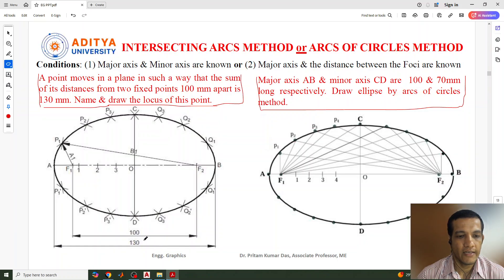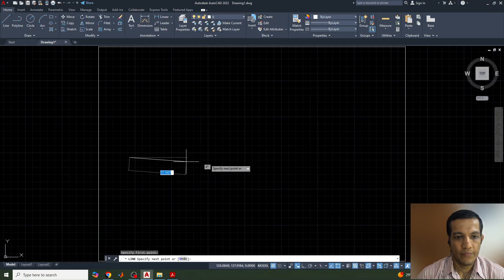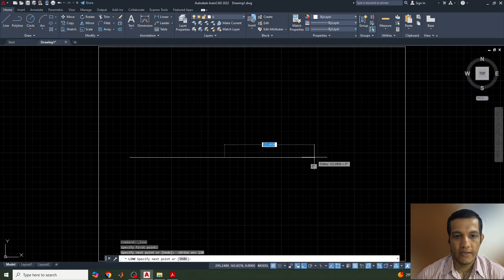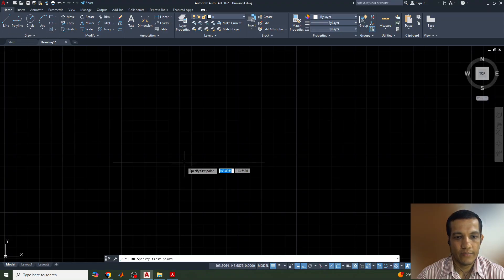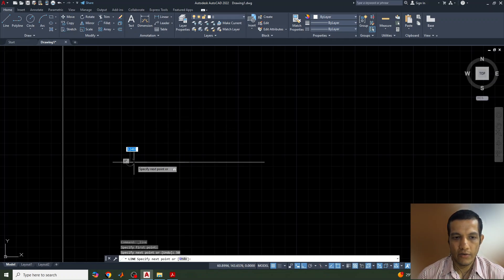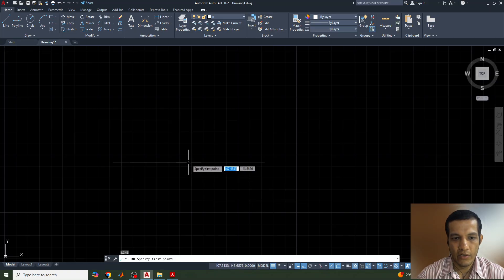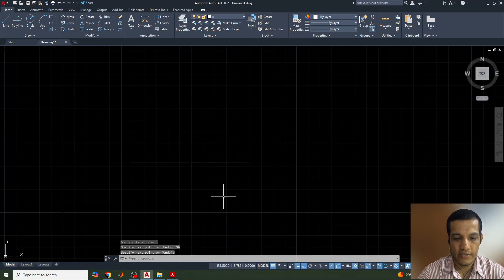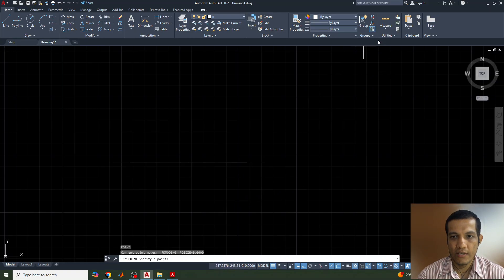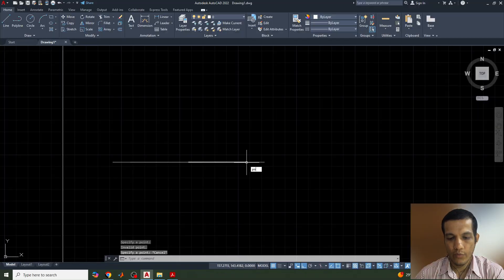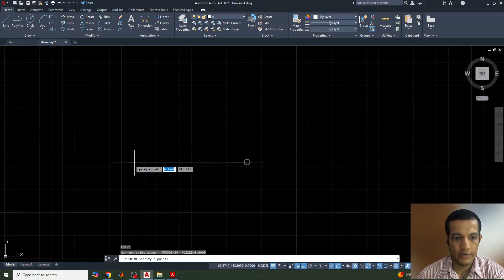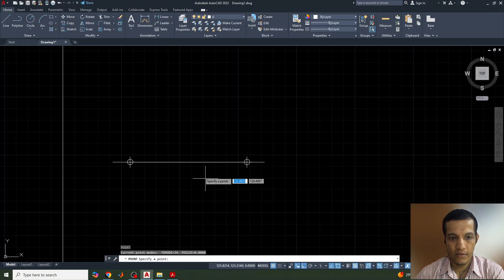The dimensions given are 130 mm for the major axis and the distance between the foci is 100 mm. Let me draw a line here of length 130 mm for the major axis. From the center point, the distance to each focus is 50 mm, so I will draw 50 mm on one side and 50 mm on the other side — making a total of 100 mm between the two foci. I will give the point style here, select the point style, and place the focus points.